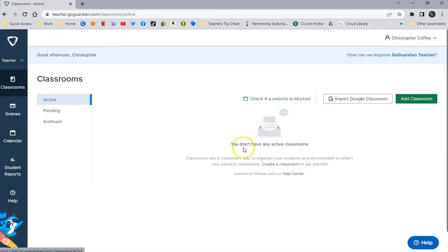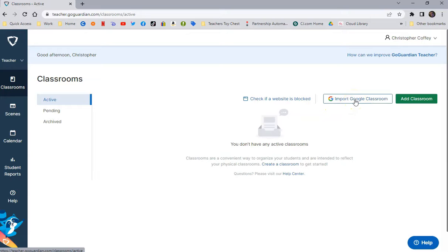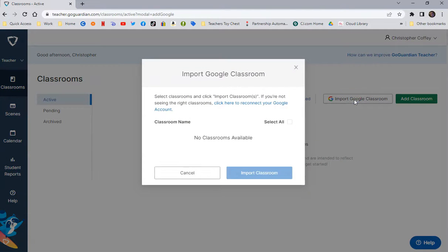Now the next thing you'll need to do is you're going to import your Google Classrooms. If you don't have Google Classrooms, go do that first. You need to pull in your Google Classrooms, that's the way it's going to organize it. So I'm going to click Import Google Classroom.